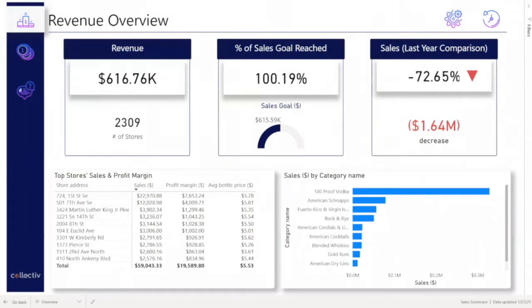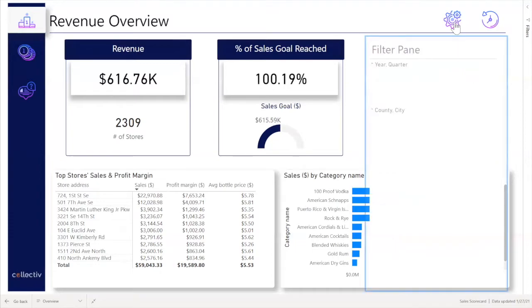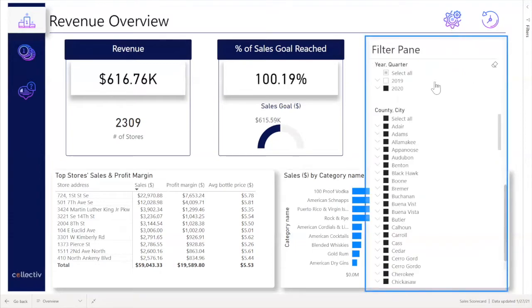Next, the user is able to see some of the top store's sales and profit margin. In addition to being able to break out by category, the user is able to click to open a filter pane to make selections based on country, city, and year.